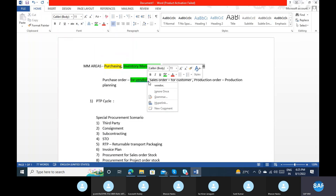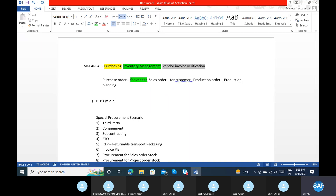Now let's go to the topics. What do you mean by PTP cycle? Procurement to pay. When you are buying goods and when you are paying the amount — between whatever steps are there — this is what we call the procurement to pay cycle. SAP standard advises there is a standard process that every business normally uses. But it is not necessary to follow the same process — it depends on the client, who may have a different business process.